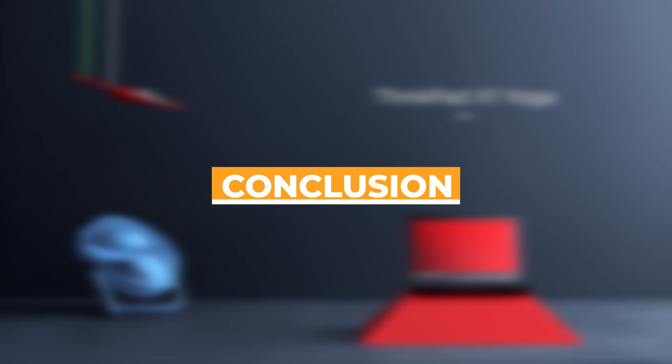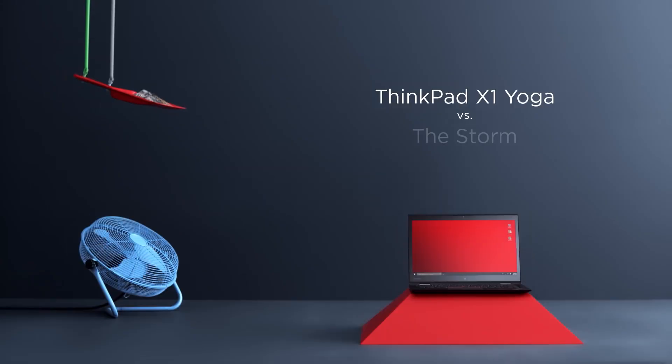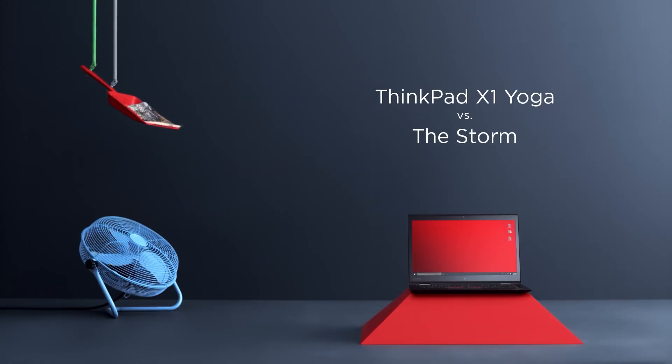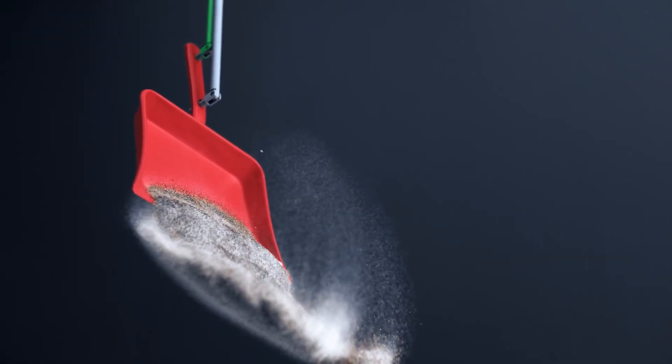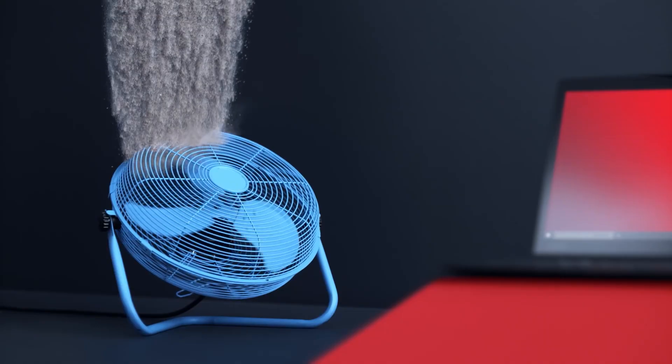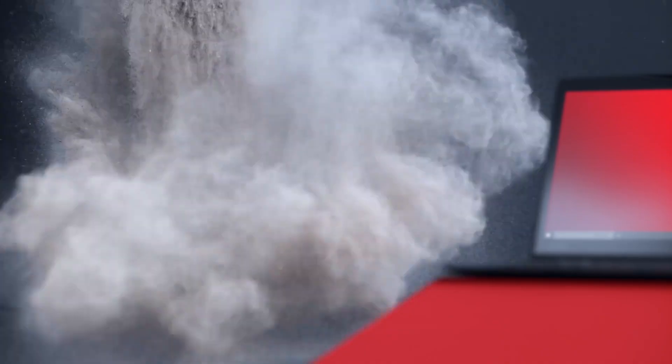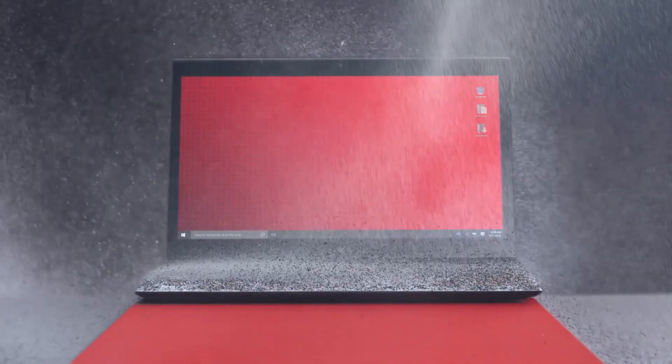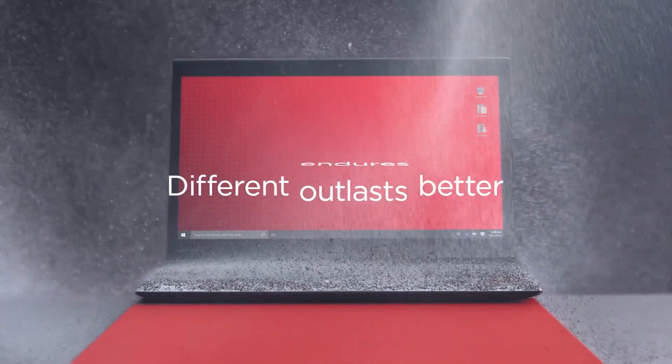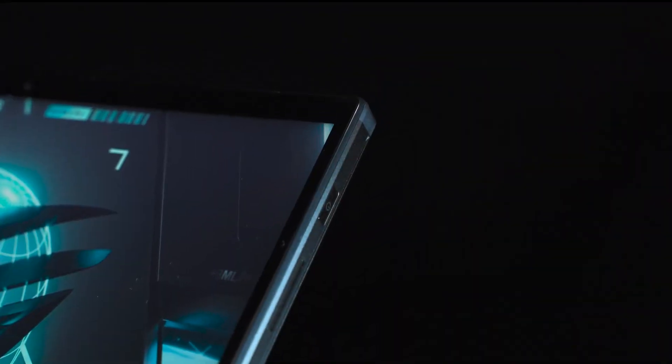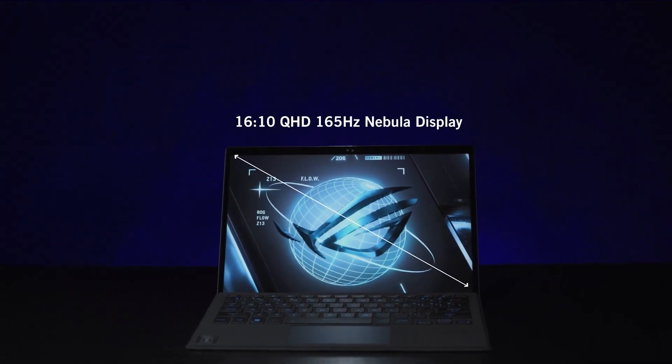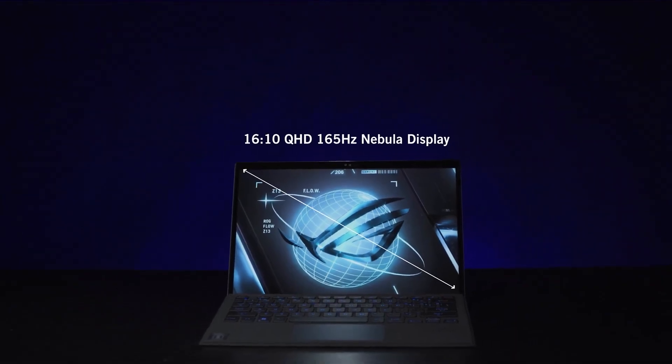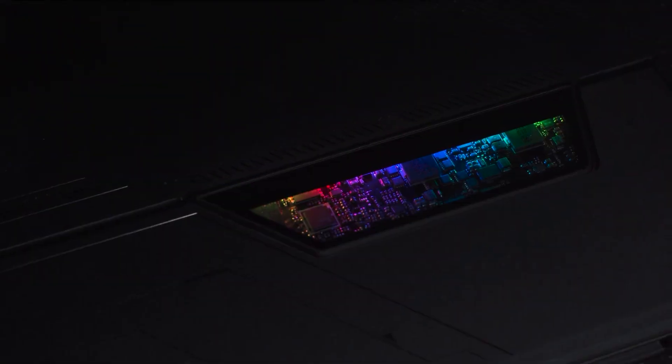There you have it, our roundup of the top five Windows tablets designed to meet a variety of needs, from rugged durability to high-end gaming. Each of these tablets offers a perfect blend of power and portability, making them excellent choices for professionals, gamers, and everyday users alike. These devices promise to enhance your productivity and entertainment experiences, revolutionizing how you interact with technology on the go.